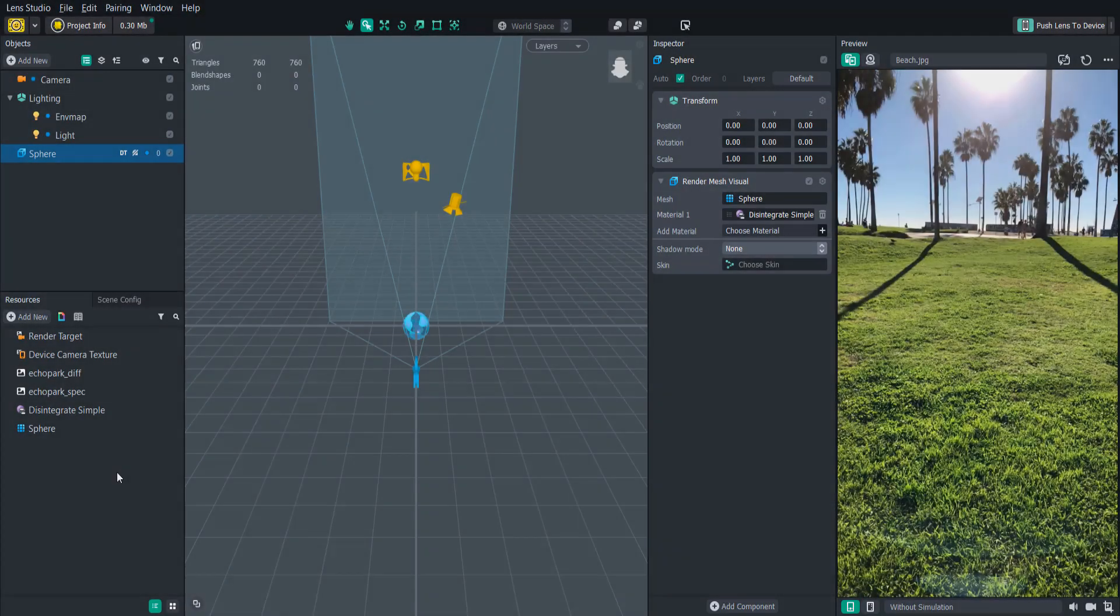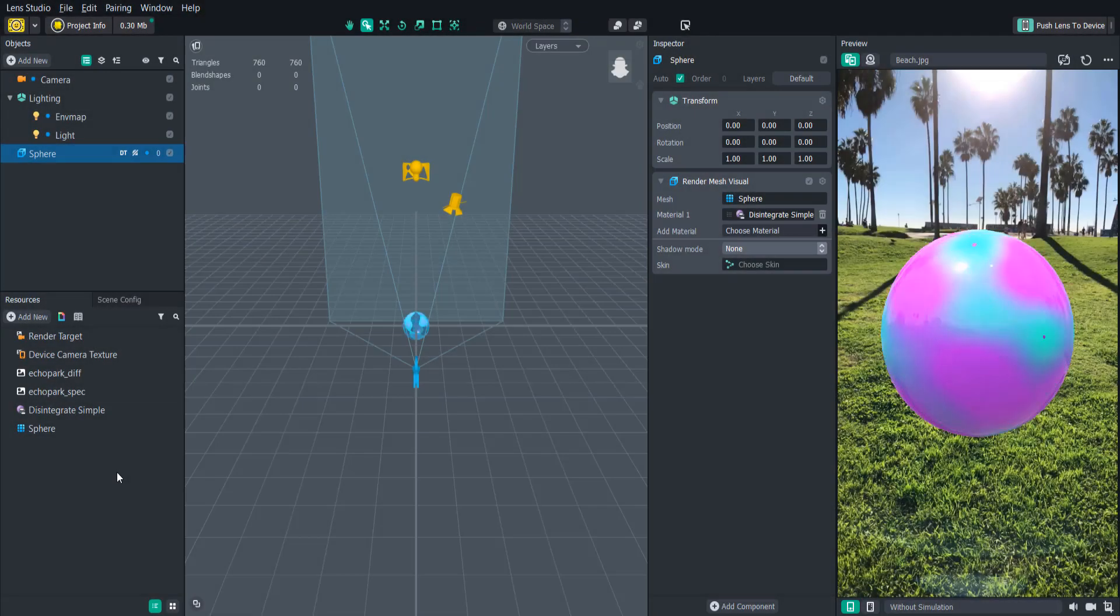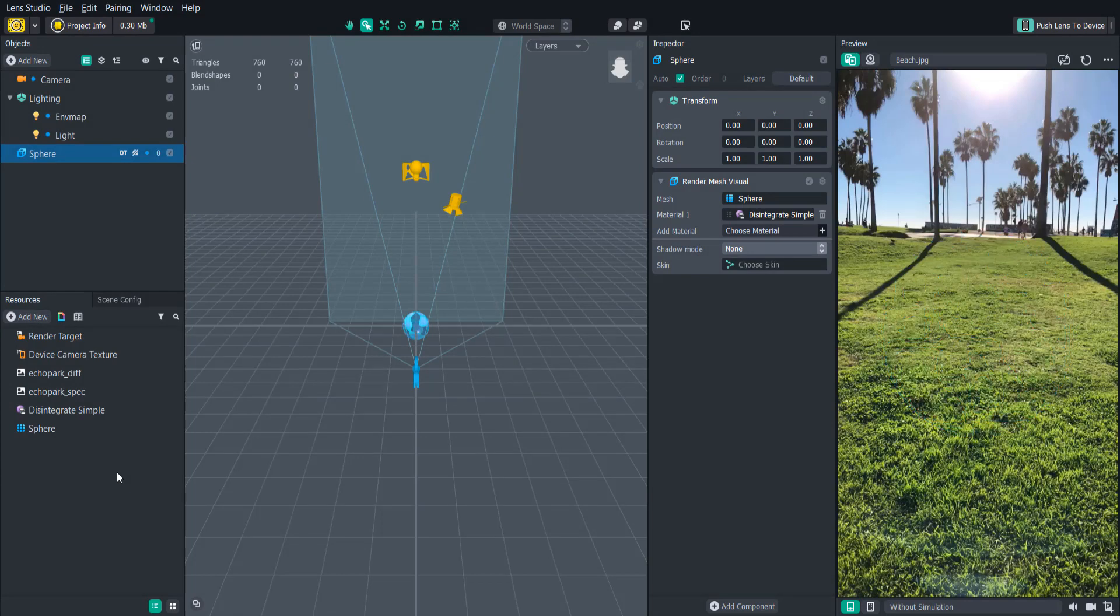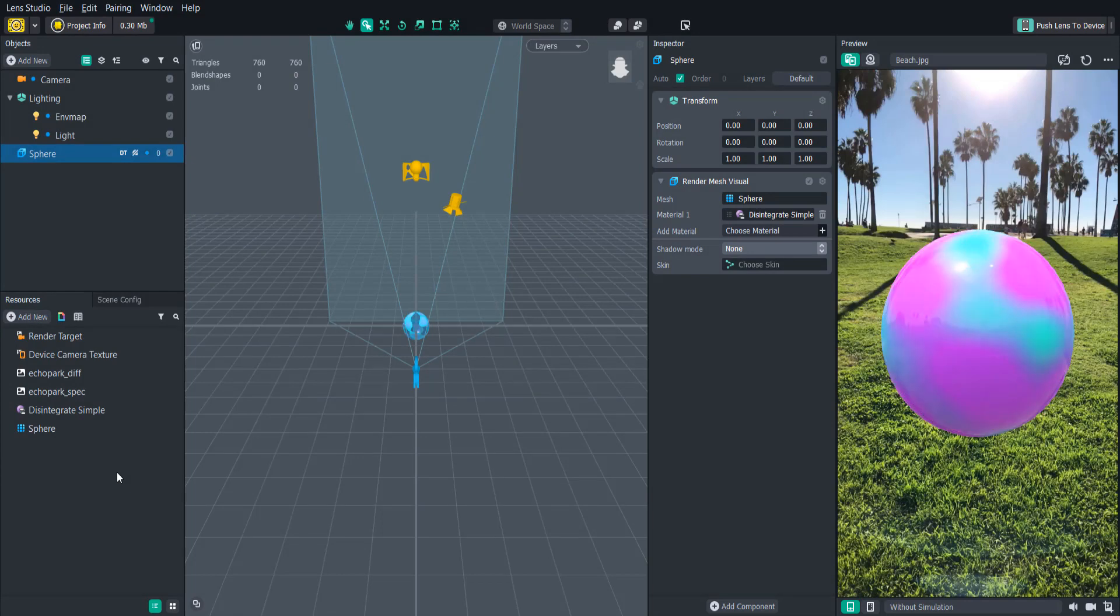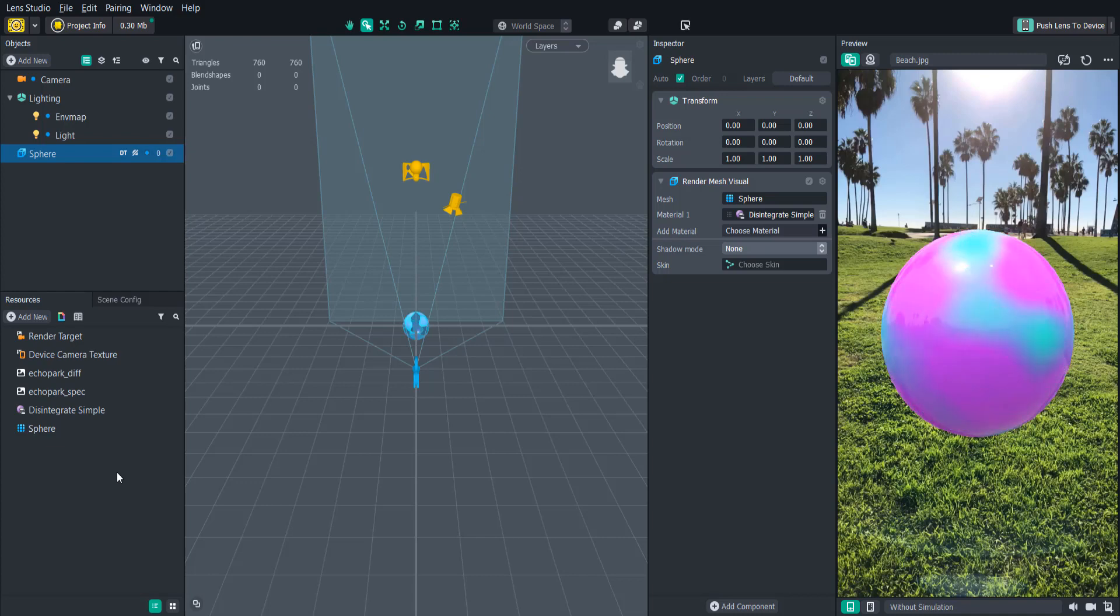This tutorial is going to go over this simple disintegration effect which can be applied to any 3D object. This effect is created by adding some noise textures and mixing them together with a base and edge color then feeding that into the color of the shader.